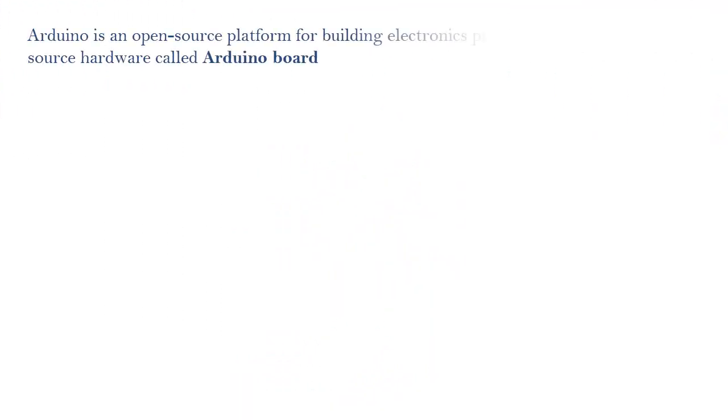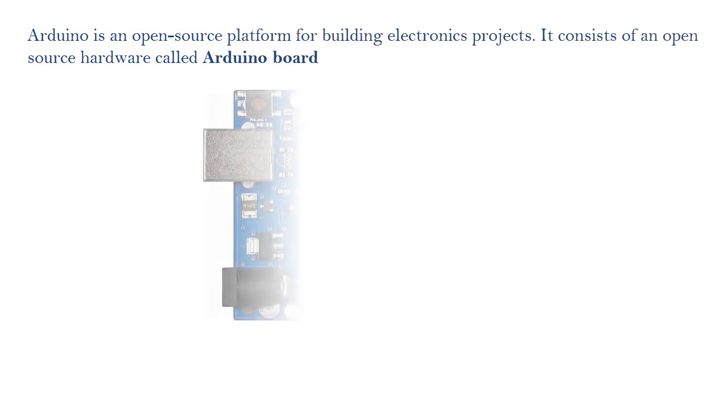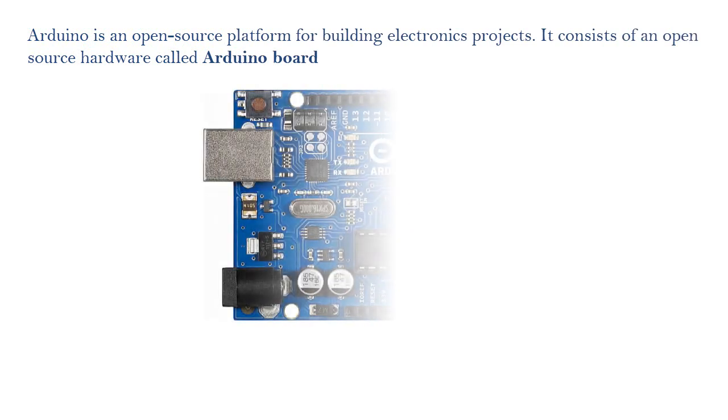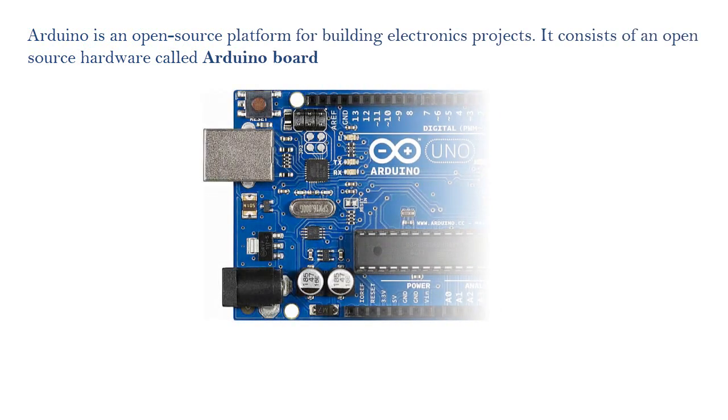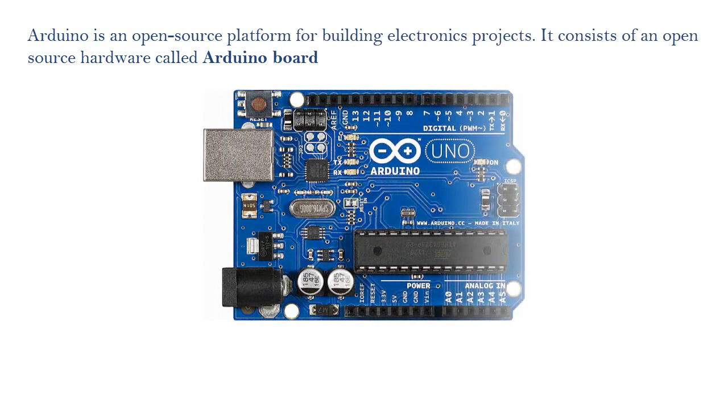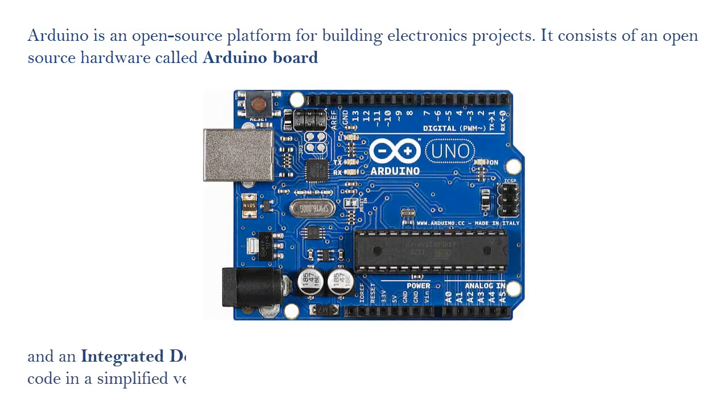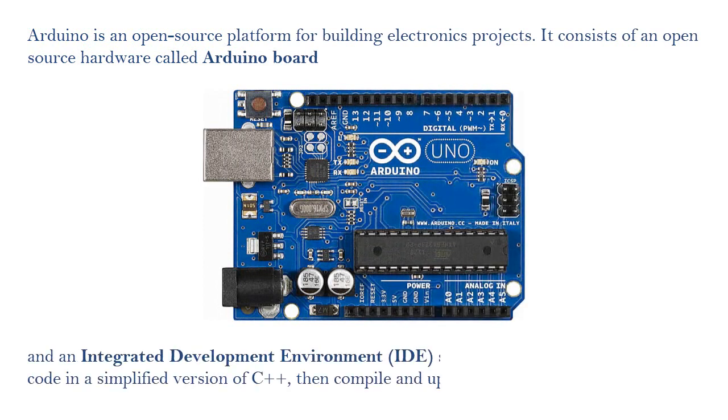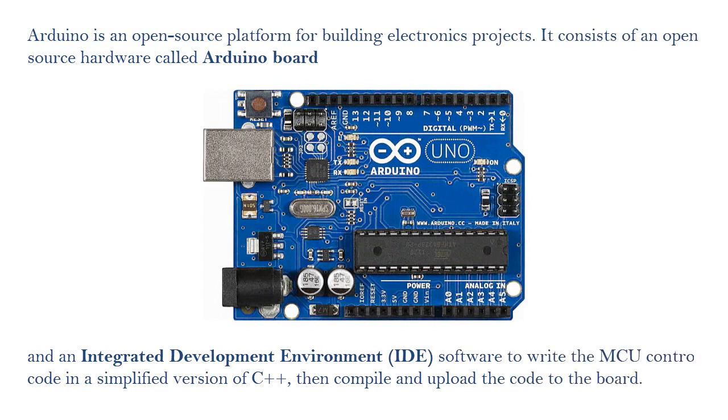Arduino is an open-source platform for building electronics projects. It consists of an open-source hardware called Arduino board and an integrated development environment, IDE software, to write the MCU control code in a simplified version of C++, then compile and upload the code to the board.